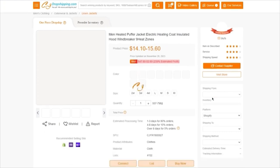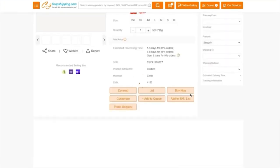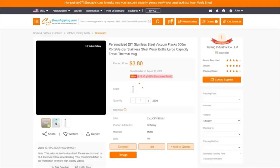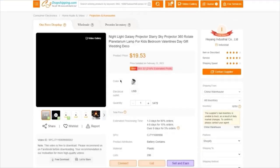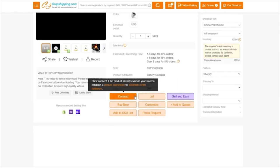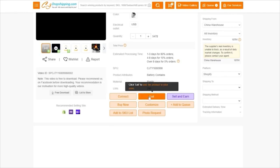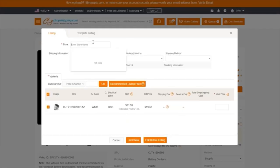I'm going to load all three of these in. Once they're loaded in, we're going to scroll down. Once it's loaded, what you're going to do is simply click on List. Once you click on List, it's going to bring you to a new screen.